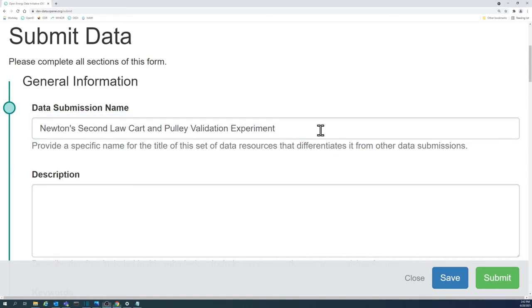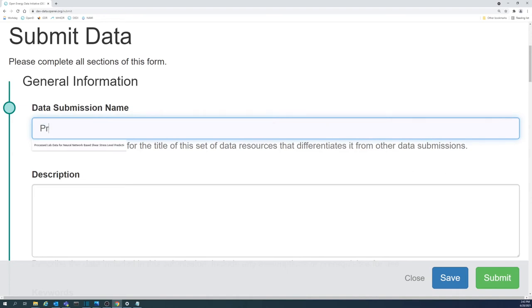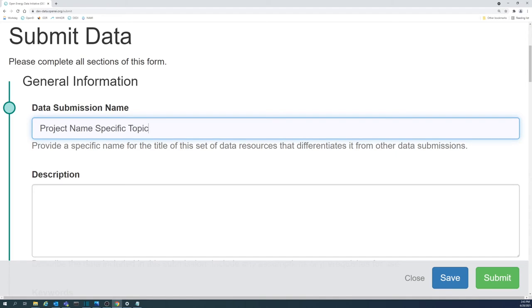You may want to follow this template: project name, if concise and widely used; specific topic that the data pertain to; and the location that the data apply to. Note that this is a general template and will not always fit your specific dataset.